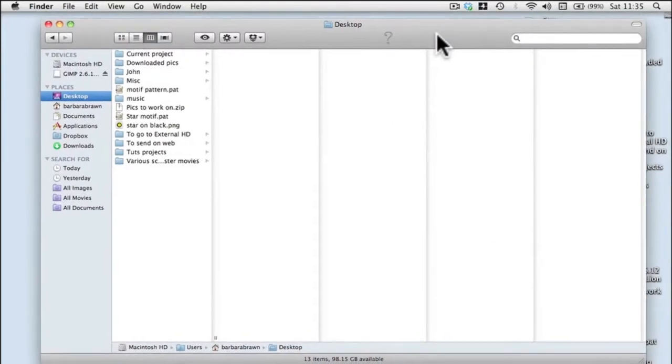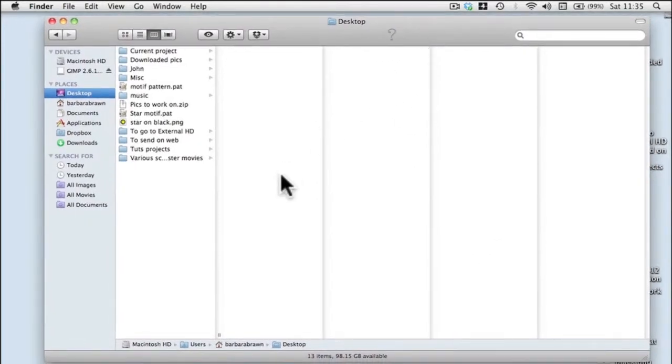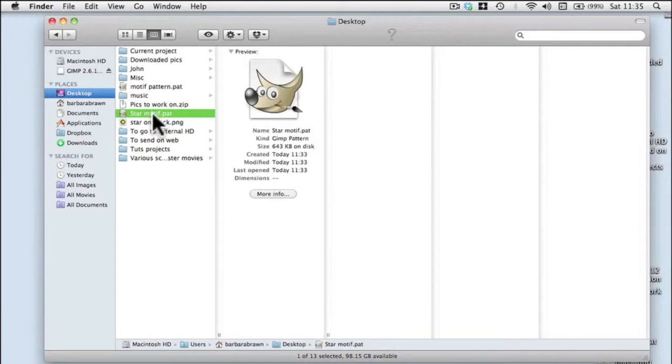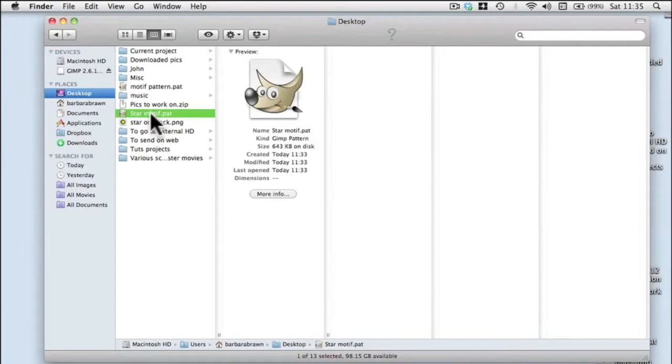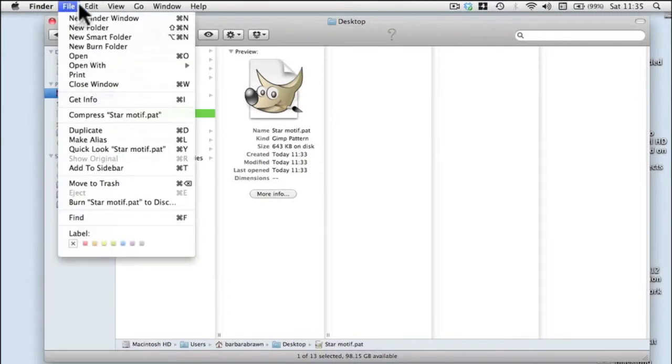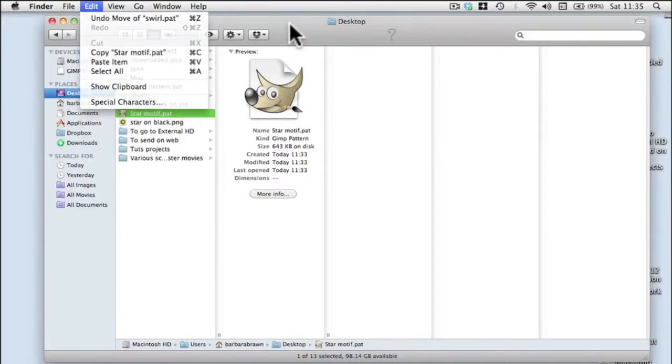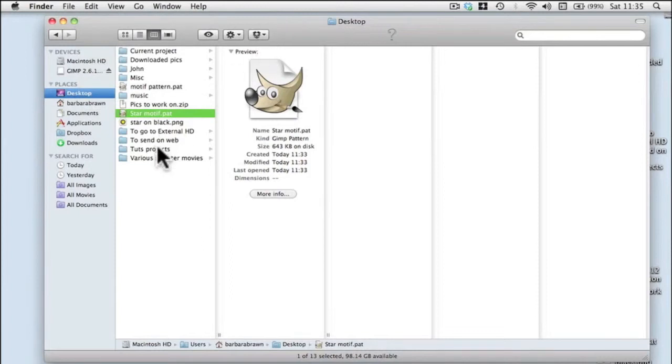I've got my desktop in front of me. The first thing I'm going to do is take the star motif dot pat file. I'm going to copy that to the clipboard with Command C, or you can go up and copy, whichever is your preferred way.